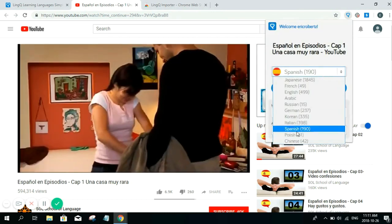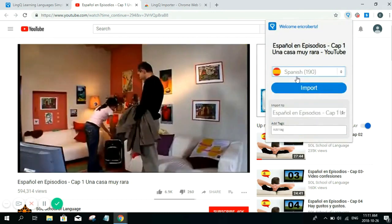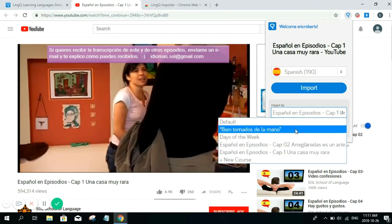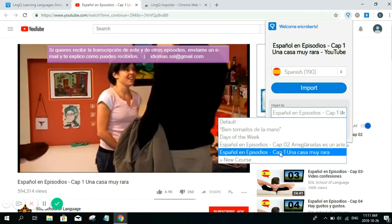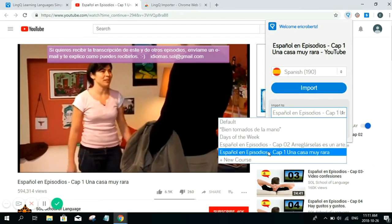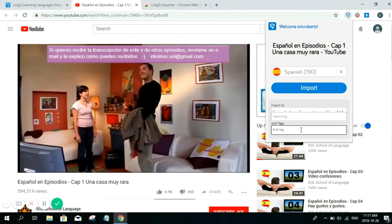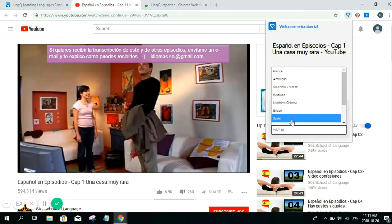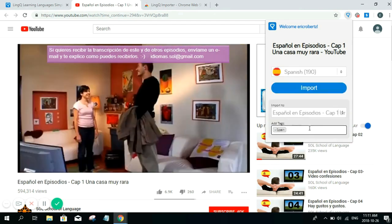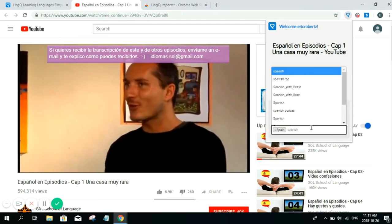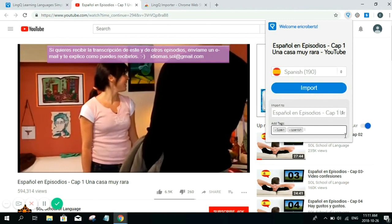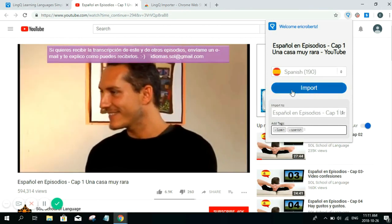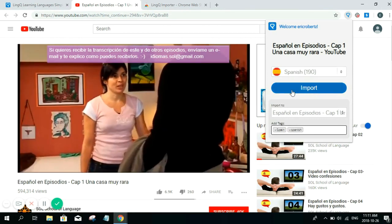Pick your target language. Here you can add the course name or you can create your own course. And don't forget to add the tags. I usually put two tags just in case. After that, simply click import.